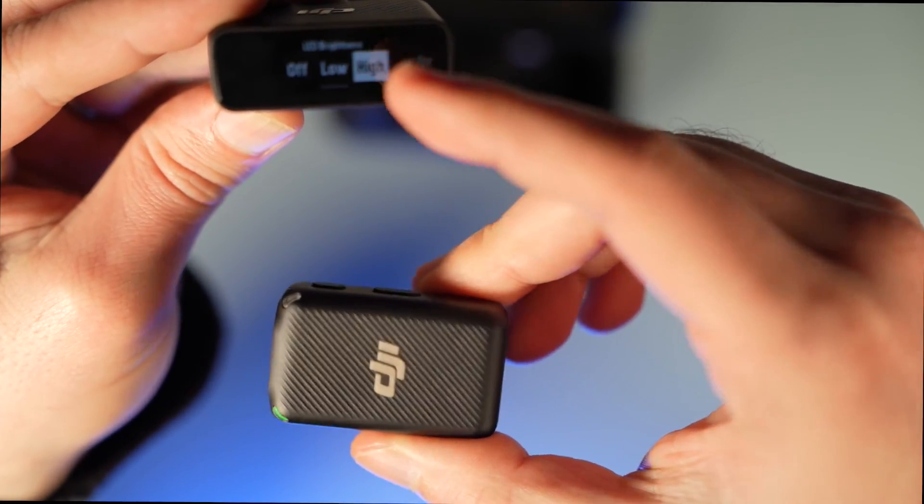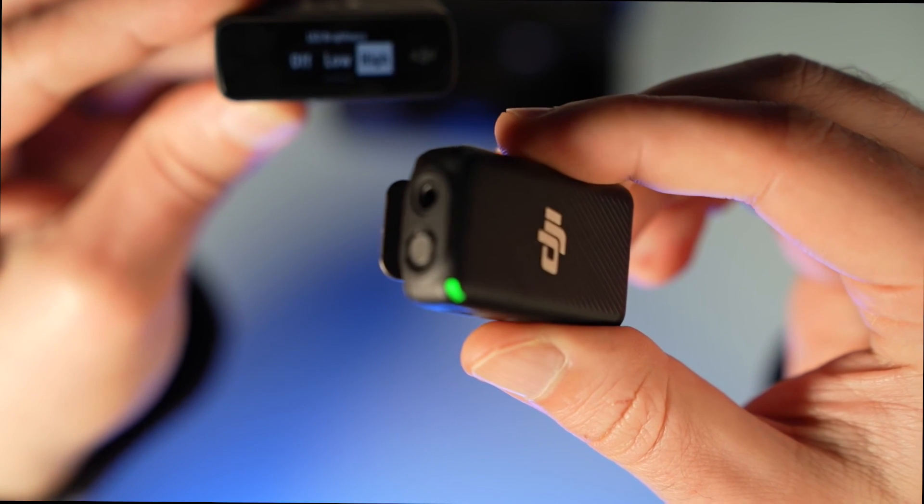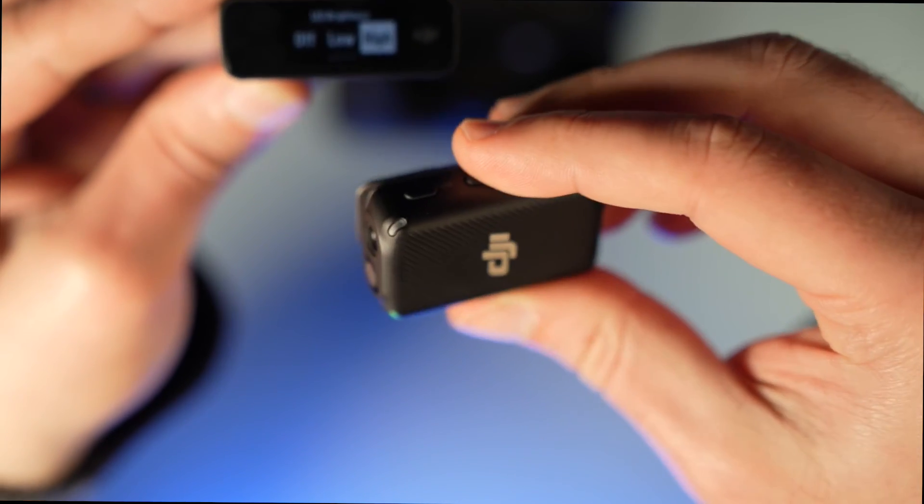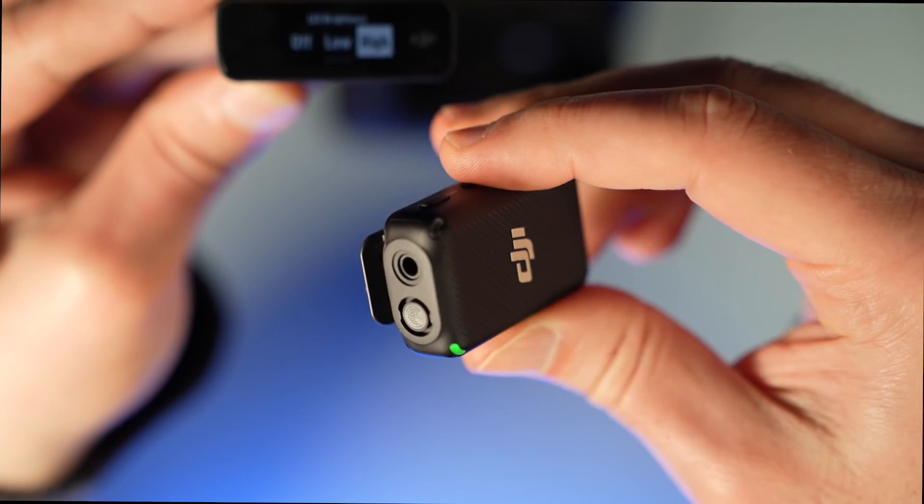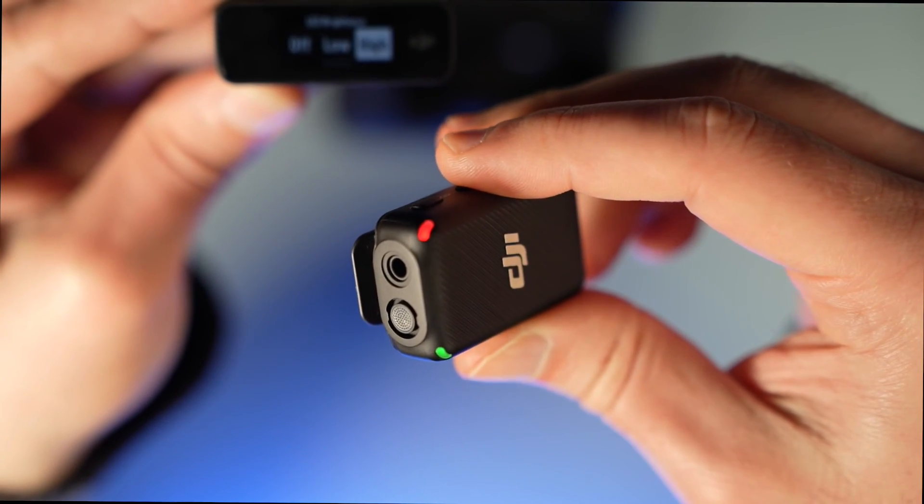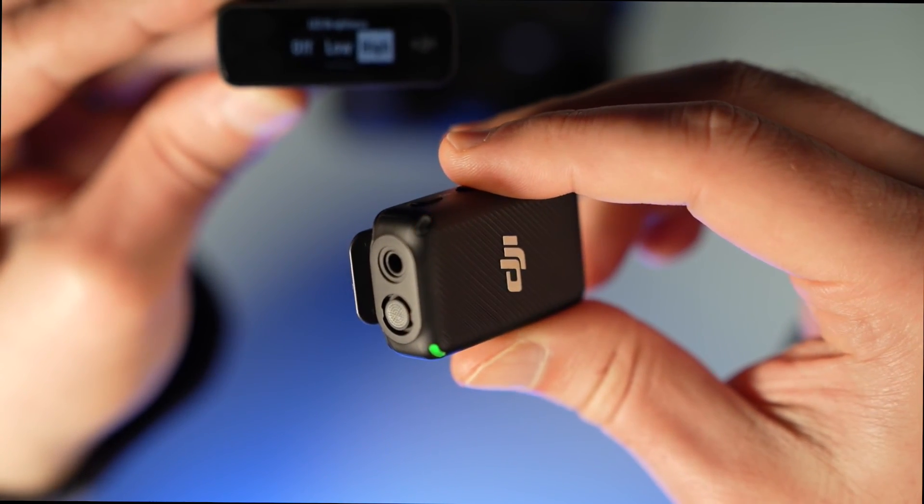Thanks for watching, and if you want to see my other video about the DJI microphone, just go to my page. Hope you liked this video.